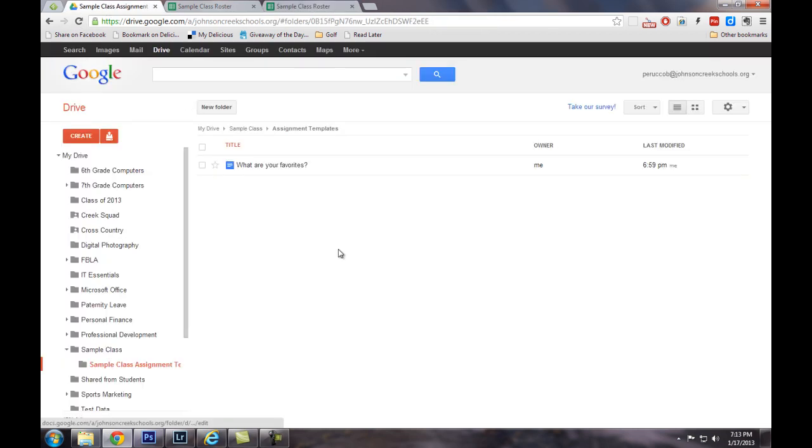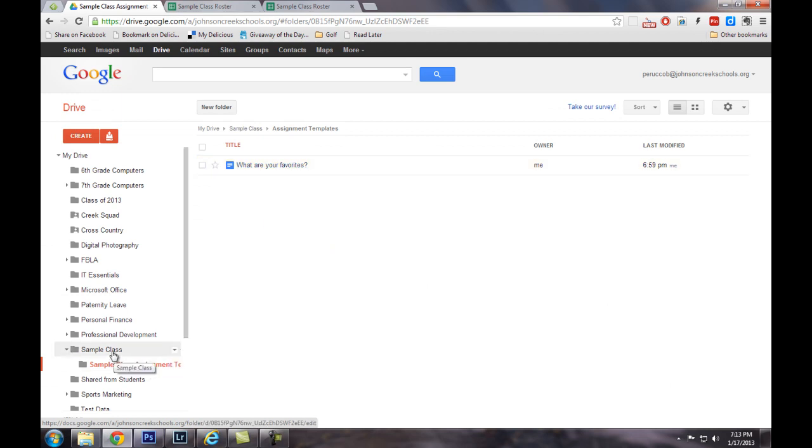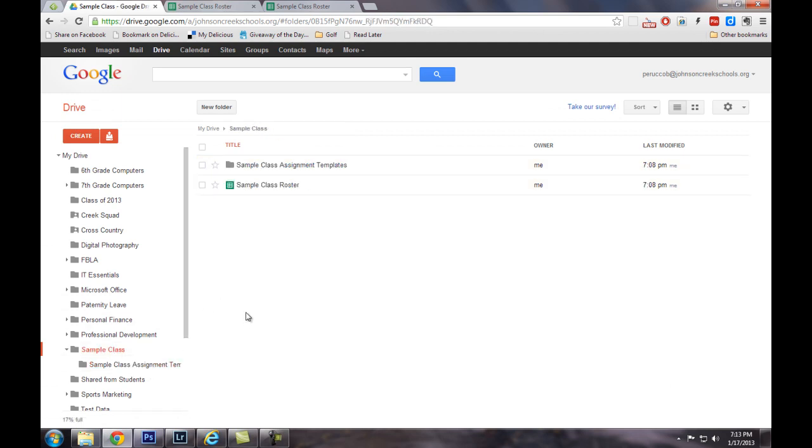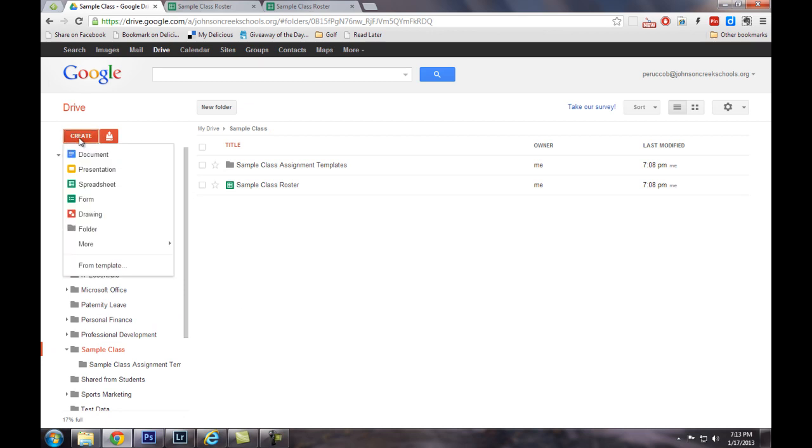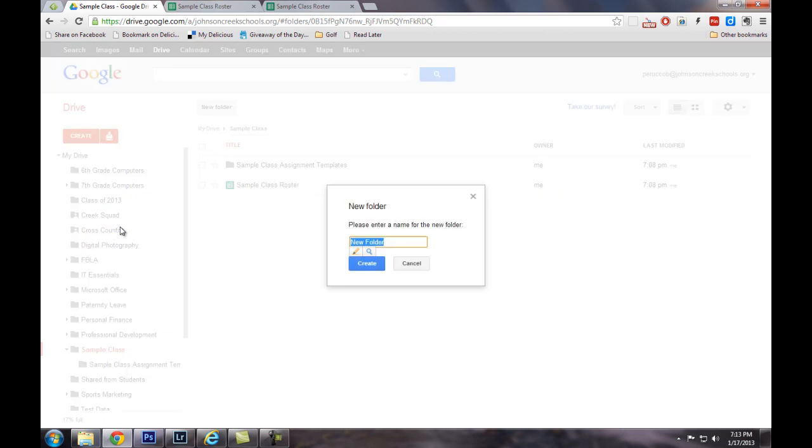And what I need to do now is I need to create a folder inside of sample class called what are your favorites. Because what's going to happen is it's going to duplicate each of the files for each student in the class, and it needs to keep those organized.